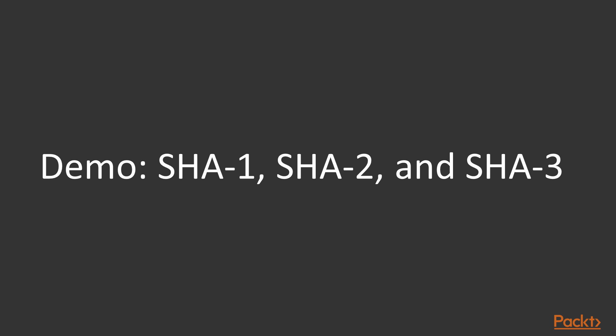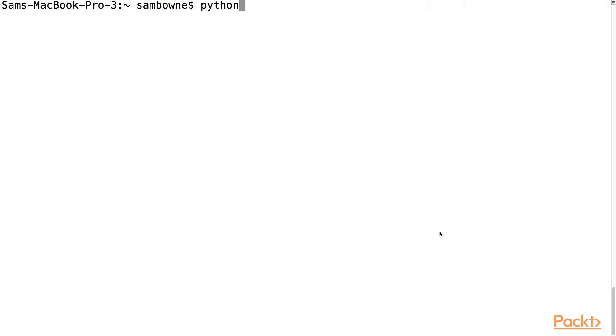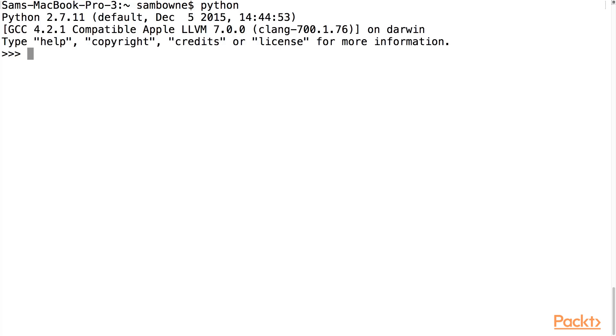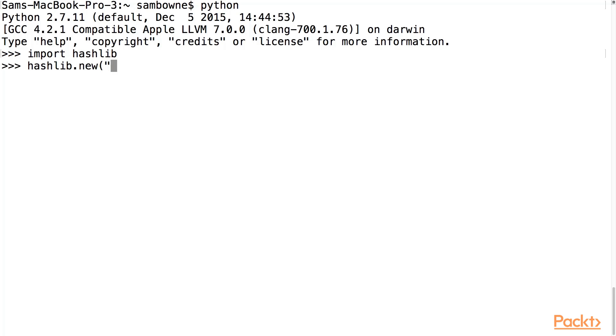So let's take a look at these things. Here's a command line. If you go to start Python, then you have to import hashlib. And now you can do hashlib.new. And the first parameter is the algorithm. Let's start with MD5.